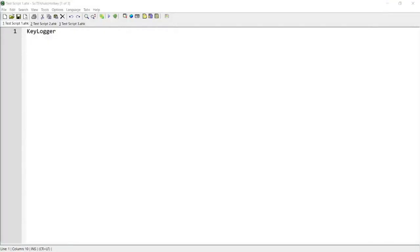Hello everyone. In this script demo, I'll show you a script that monitors the key inputs and the windows that a user activates. If you're interested in this script, please continue watching.